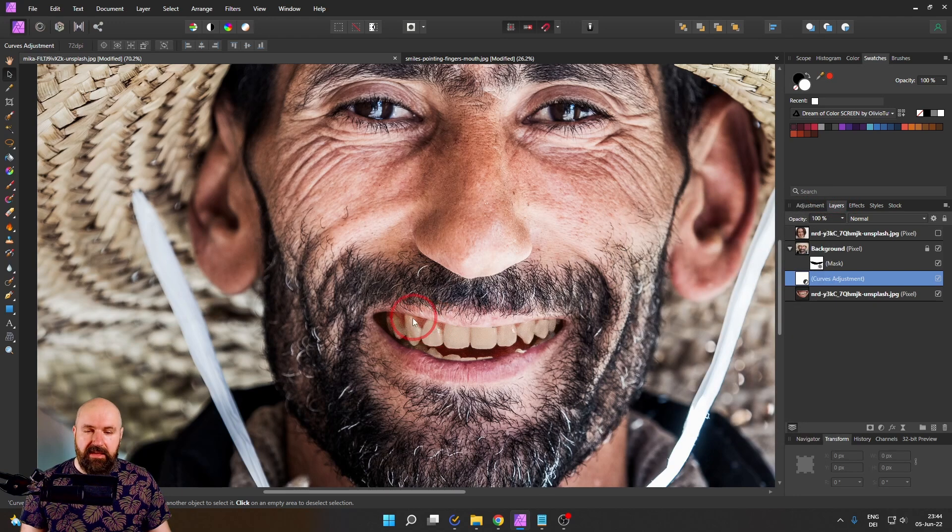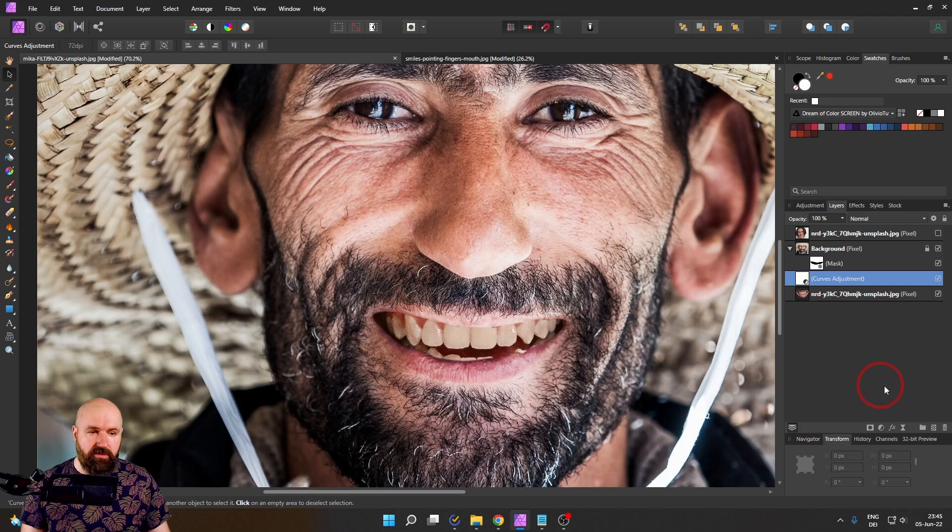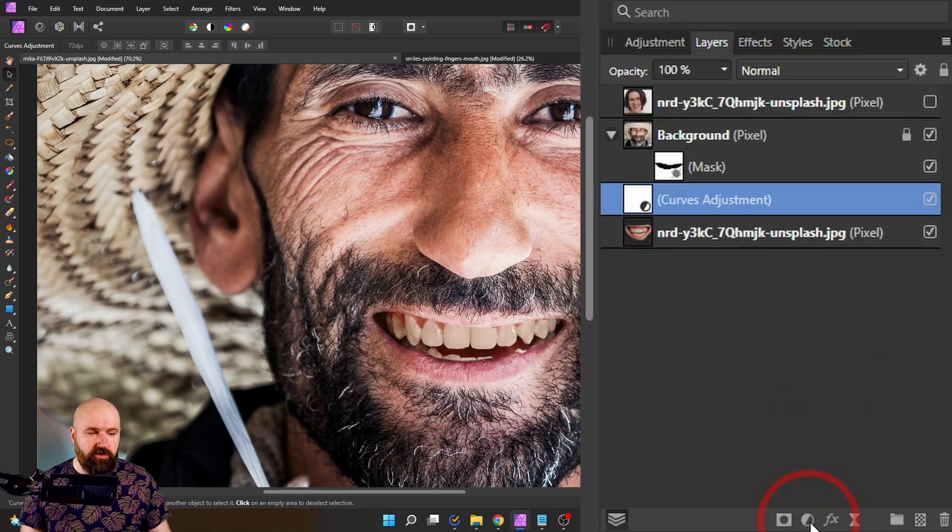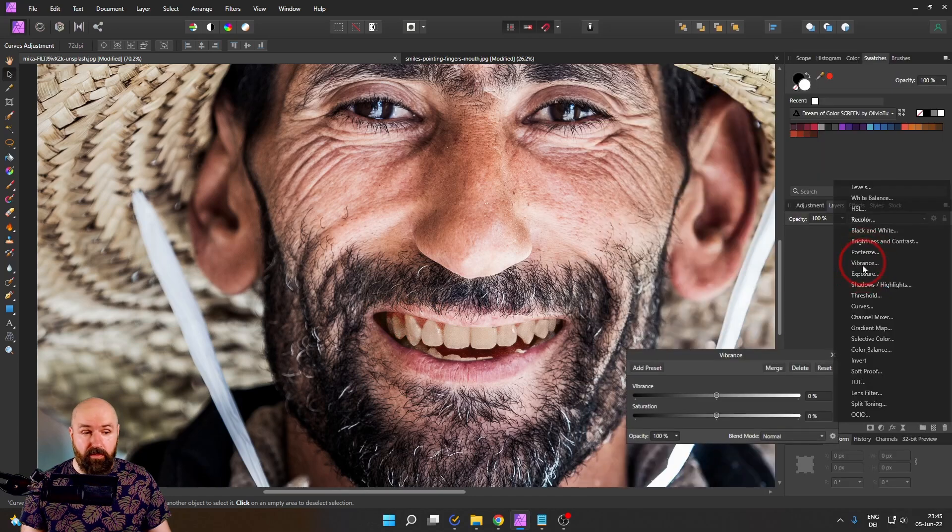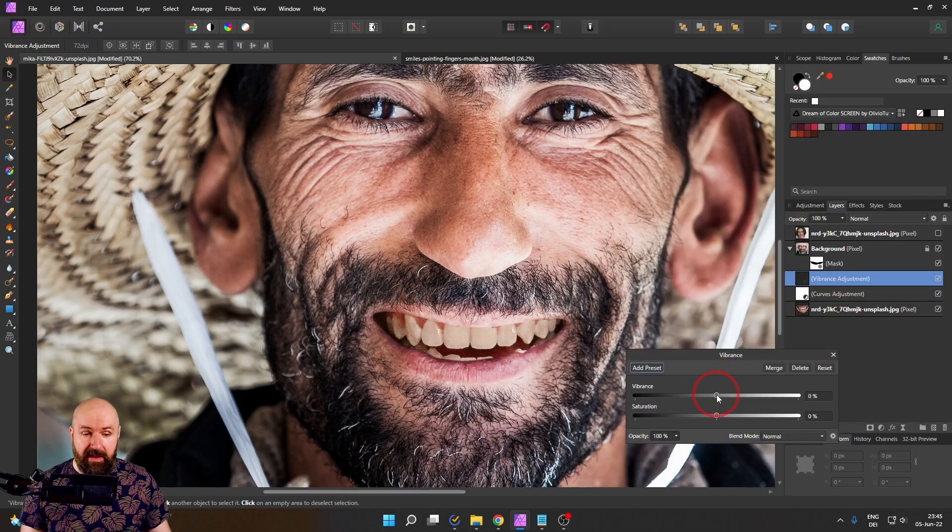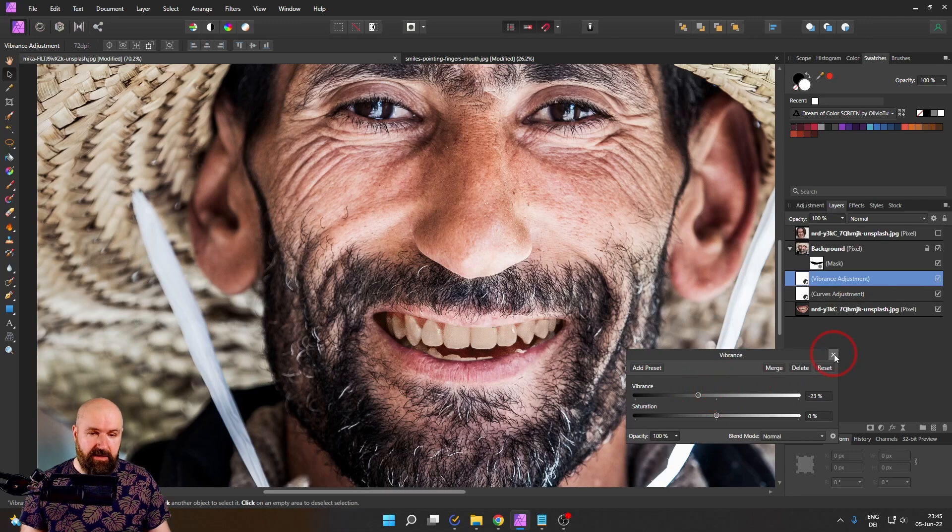I also have the feeling that this is a little bit more saturated than the original image. So I'm going to also create an adjustment for vibrance and then reduce the vibrance a little bit until I am happy.